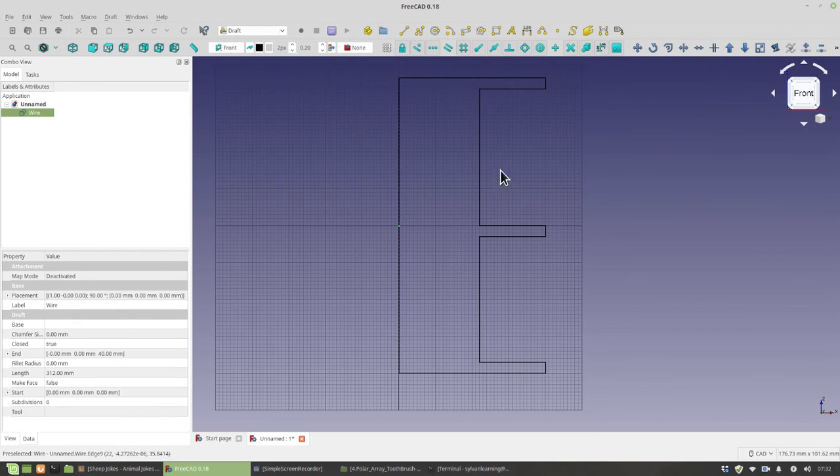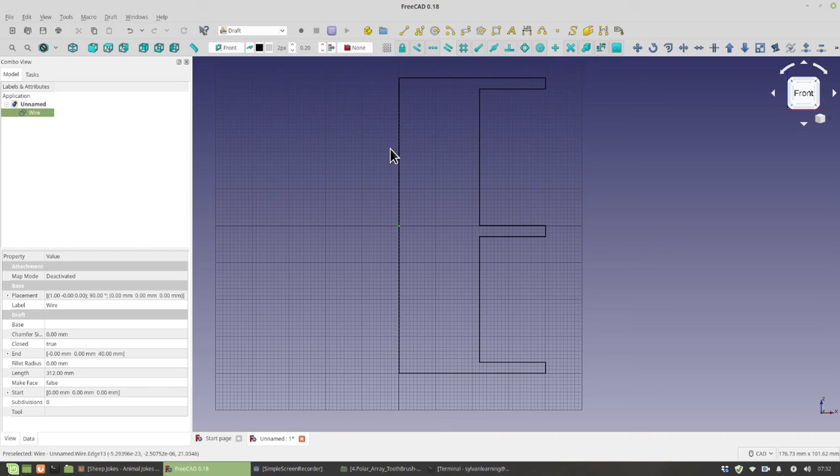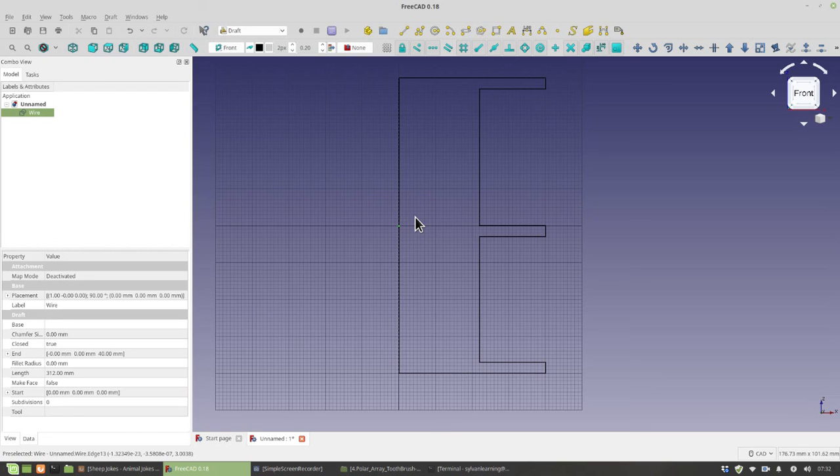Now, if your E doesn't look like this, give your instructor a call over. Or if your polyline didn't end by just clicking on the other one, you can hit escape on the keyboard. Or call your instructor over to help you with that too.